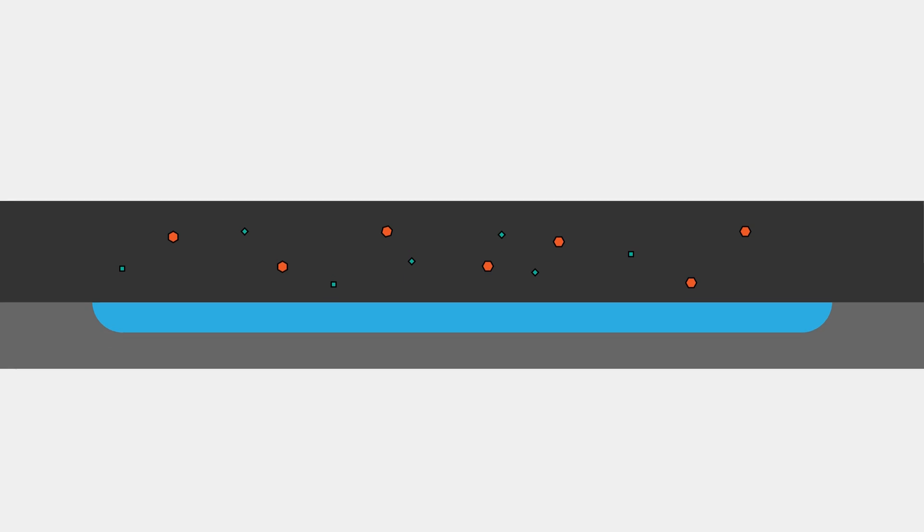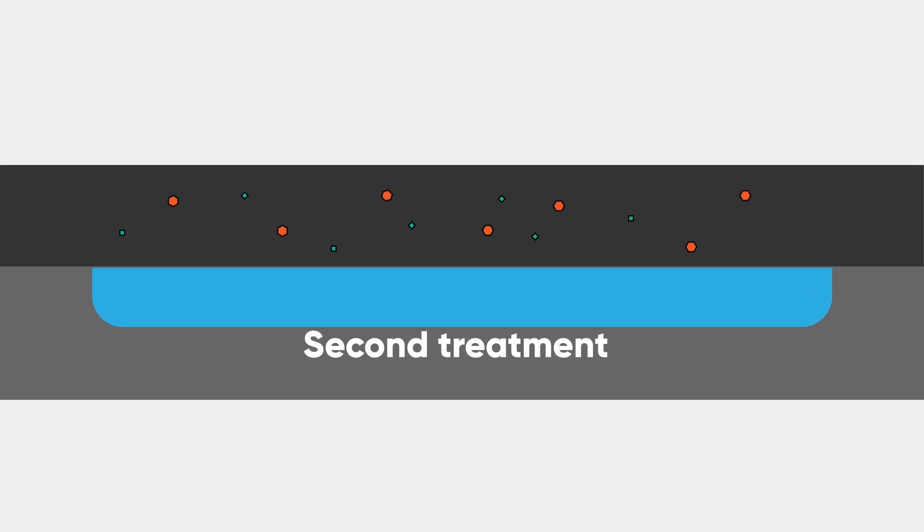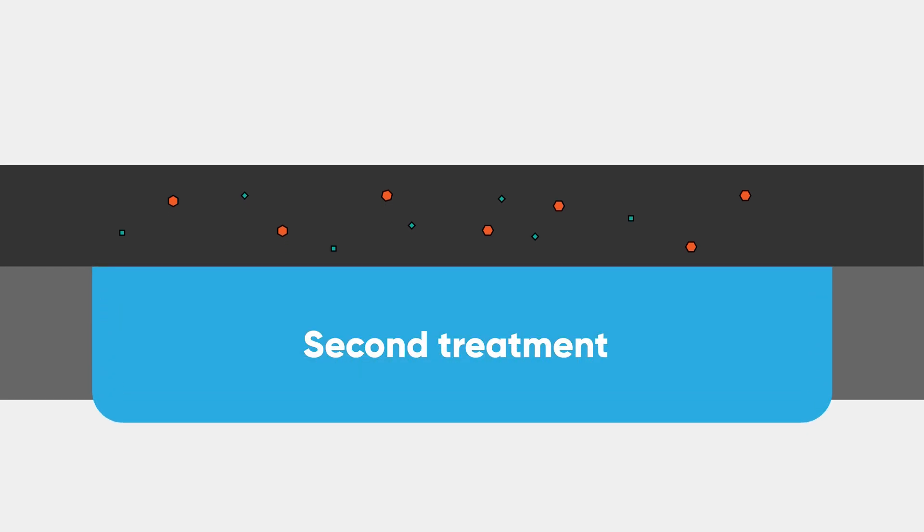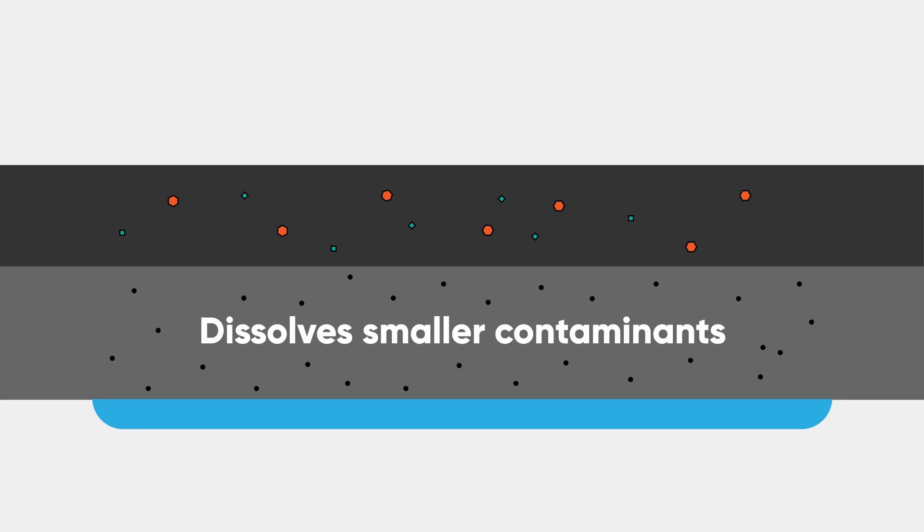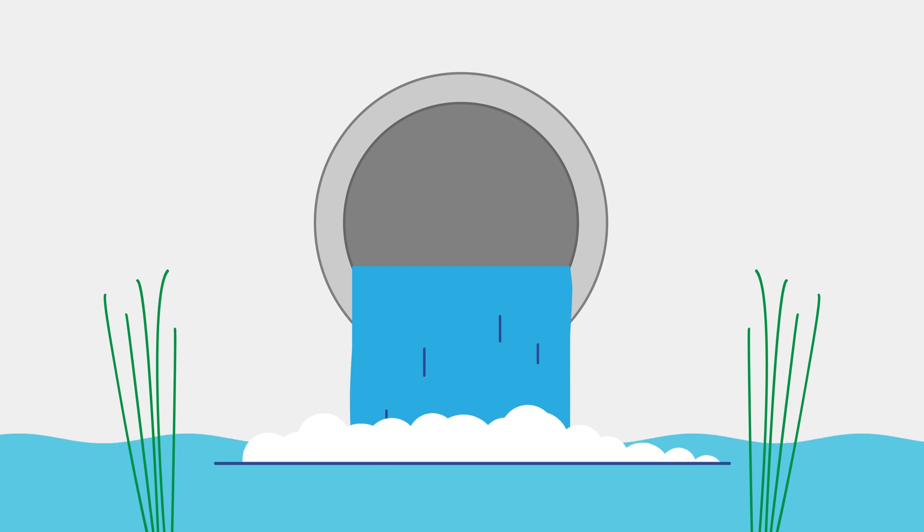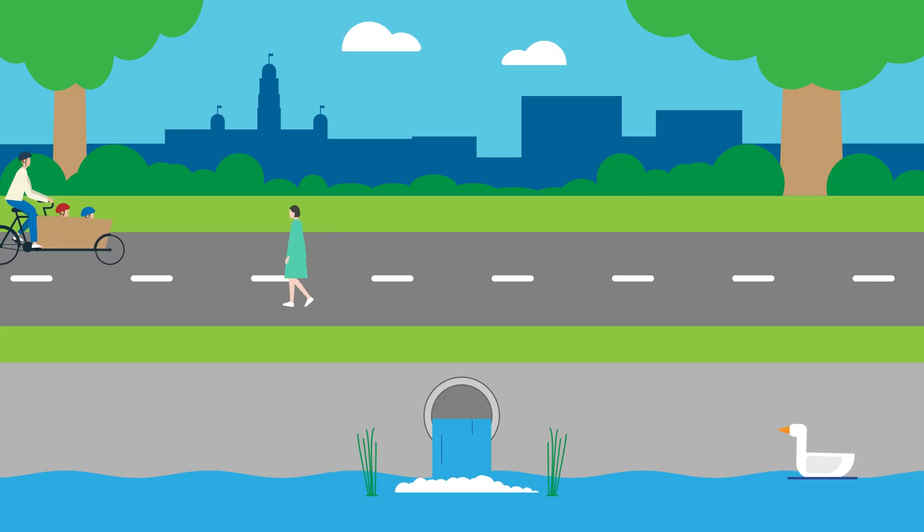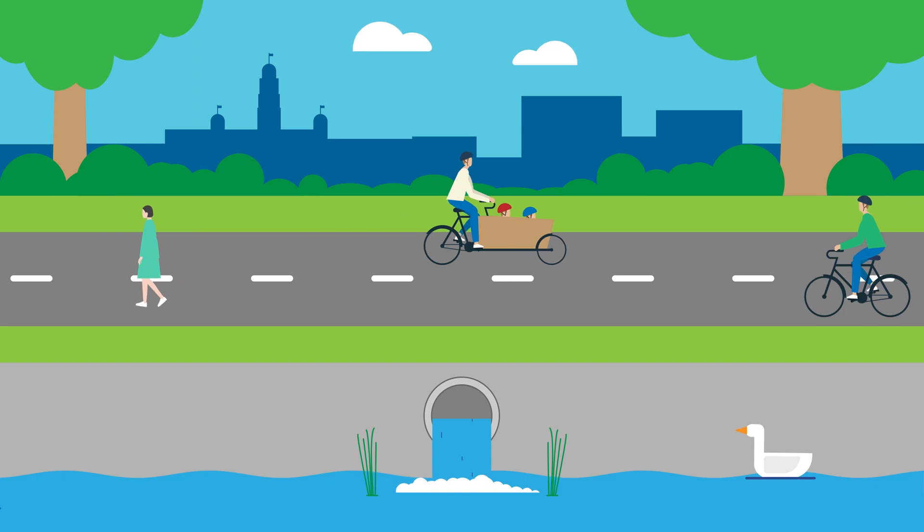Next, the storm water drains through a second underground filter system. This dissolves smaller contaminants from the water, all of which are common in urban storm water. The end result is filtered and clean storm water that is released into our local waterways.